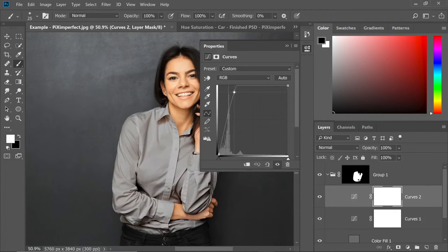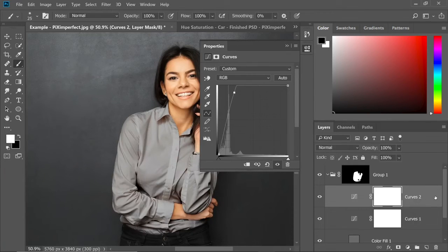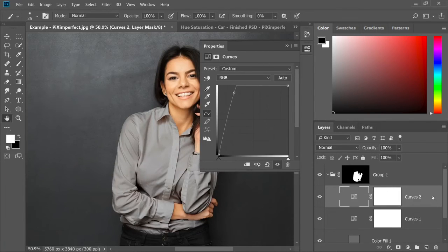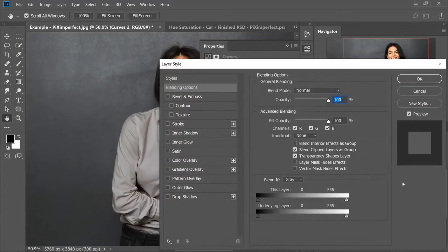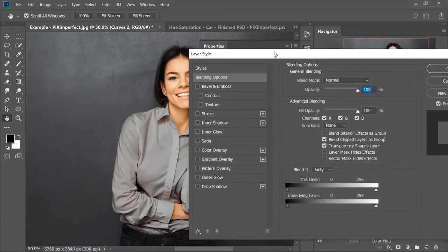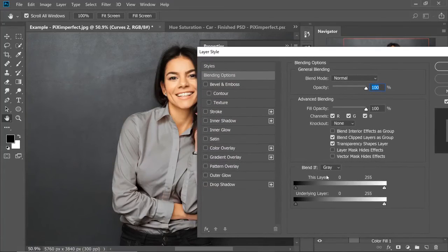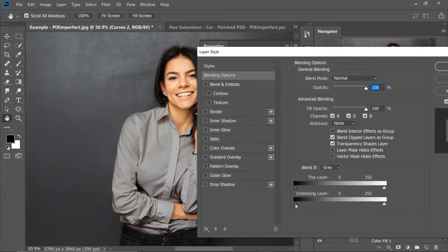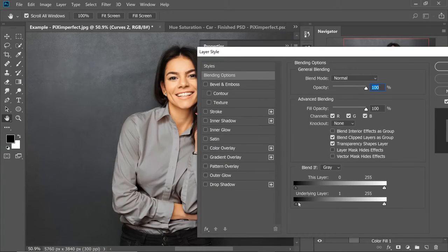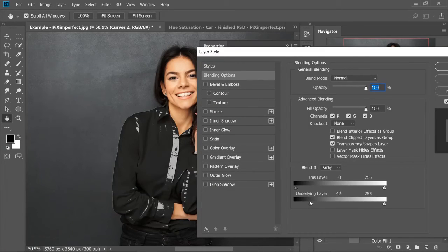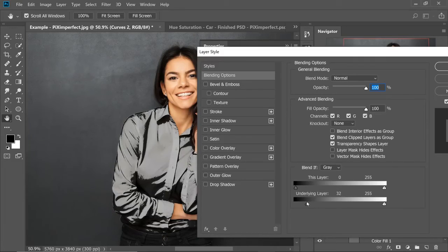Now all we need to do is to double click on the right hand side of the layer. This opens up the layer styles dialog box and take the slider of the underlying layer from left to right. This hides the dark areas of the underlying layer or the layers which are beneath it from the current layer, which is the curves layer, which is brightening it. So we limit the highlights. Have a look.